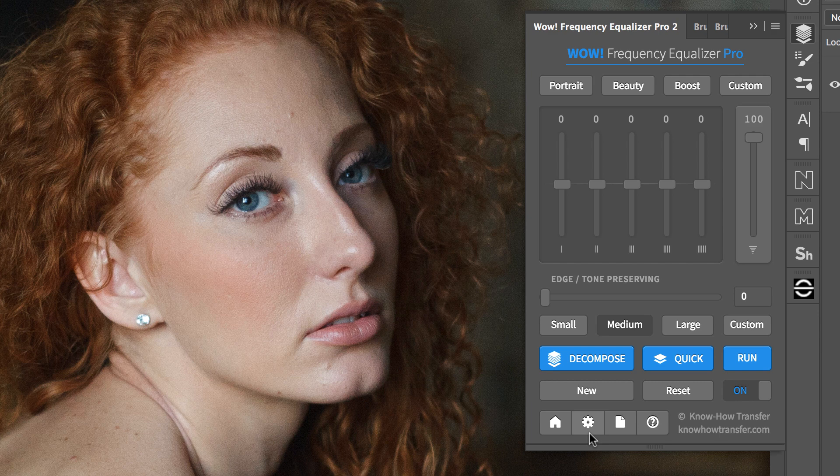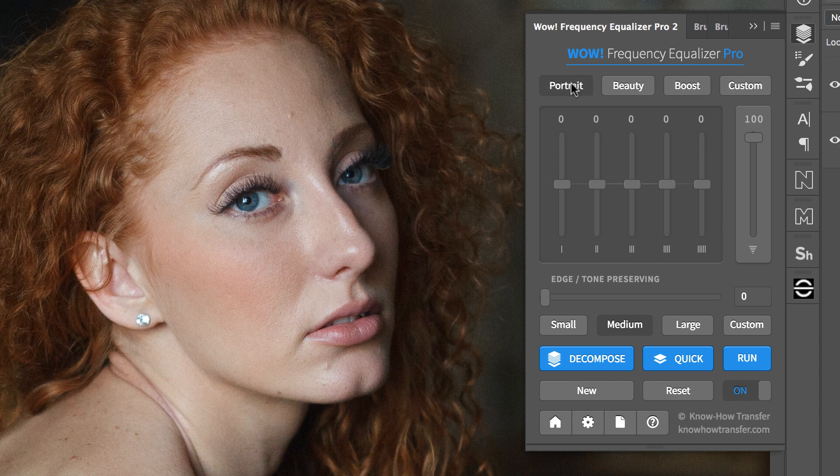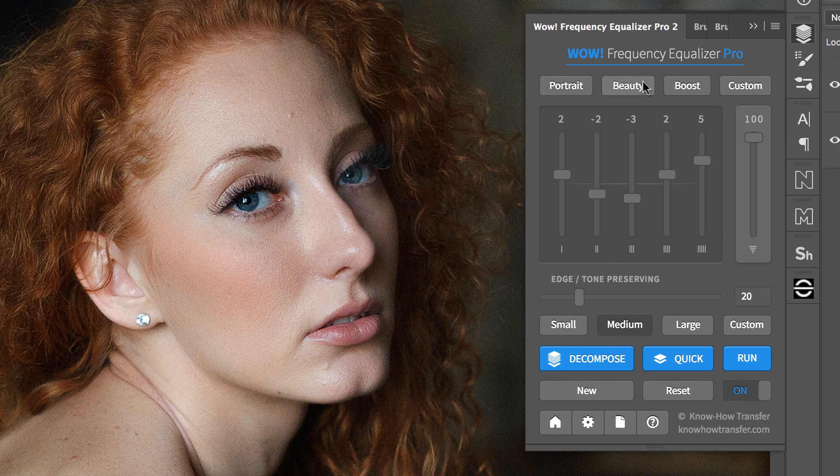You can switch from a preset to another without the need to reset anything. The new setting will overwrite the other.